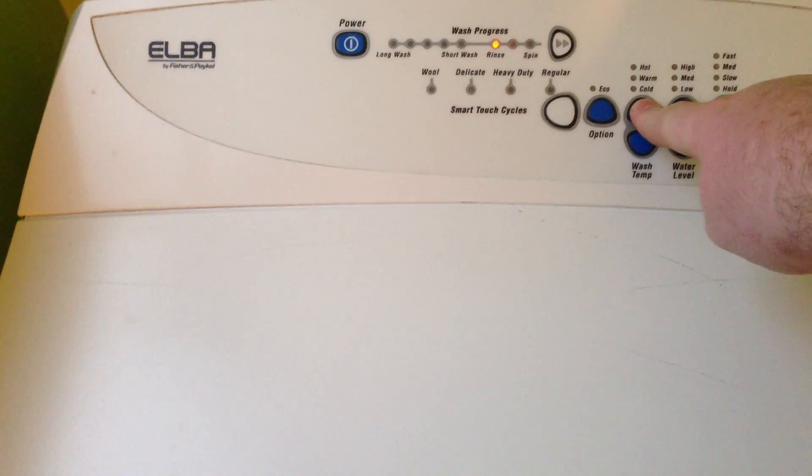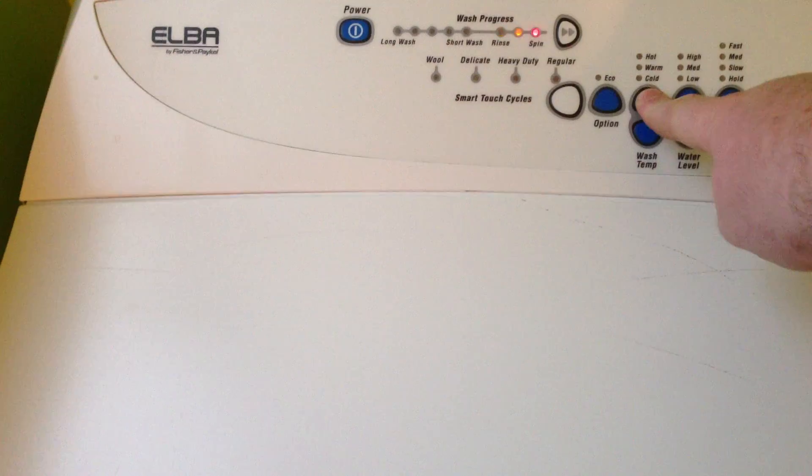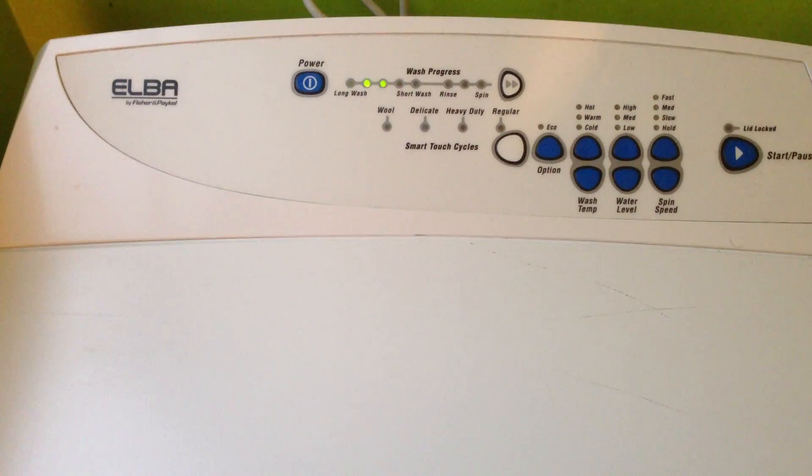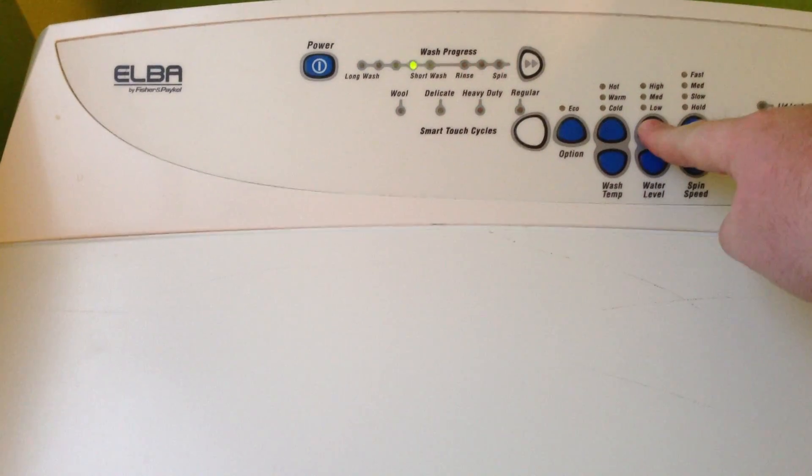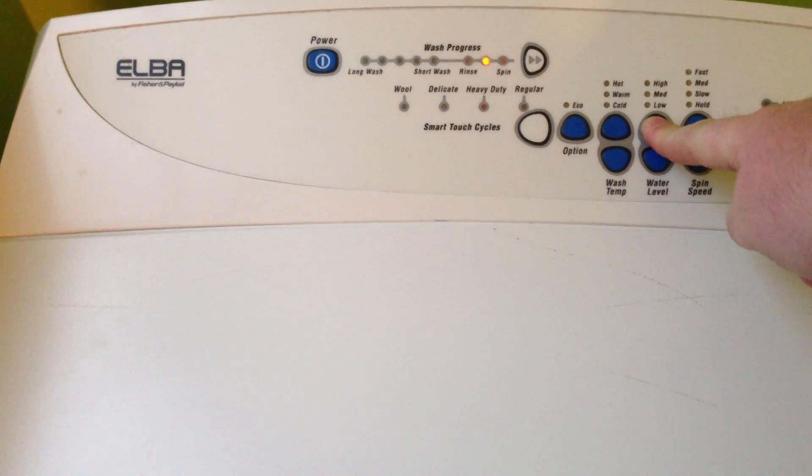And then press hold this for two seconds. And then we've got the New Zealand National Anthem which we've already heard on a previous video. So let's stop it again.